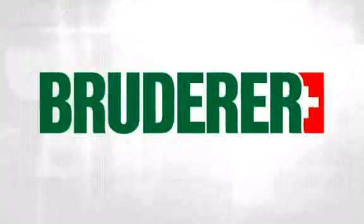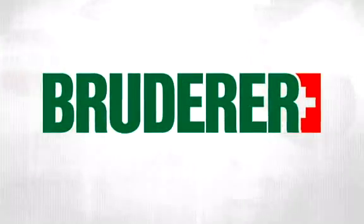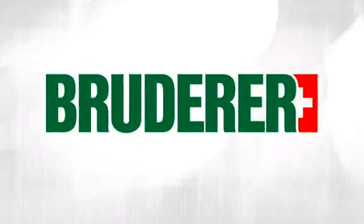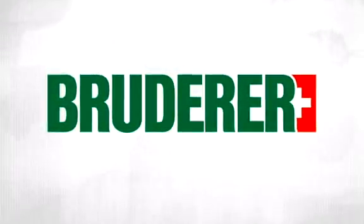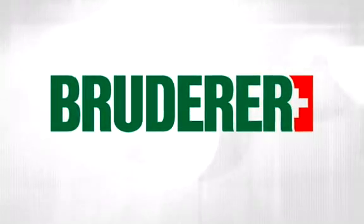Made by Bruderer. Your guarantee of the very best return on investment, today and in the future.